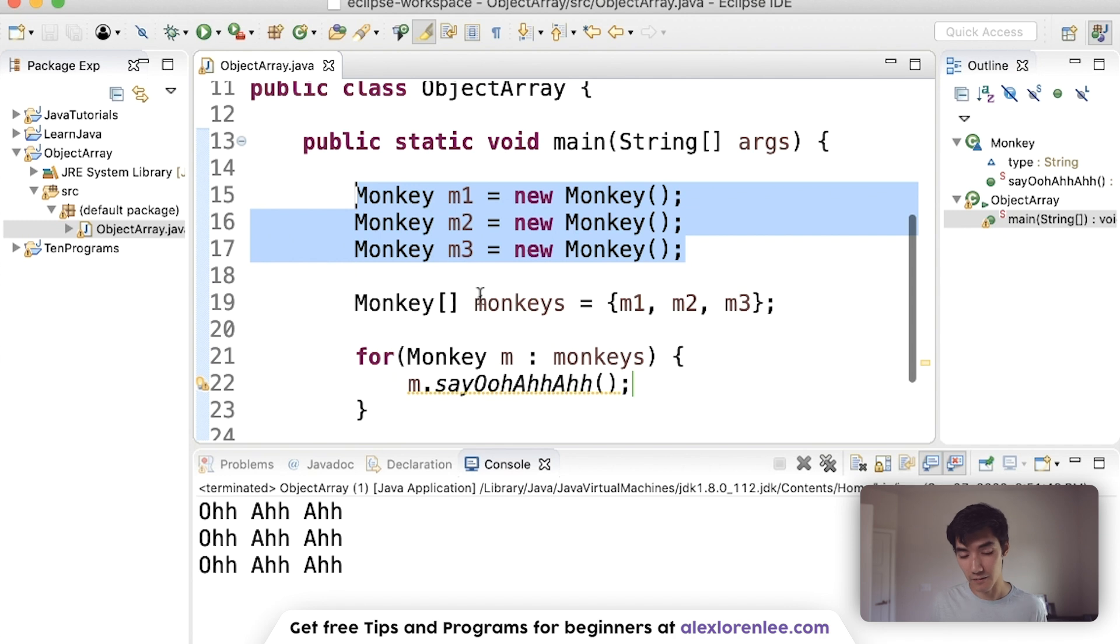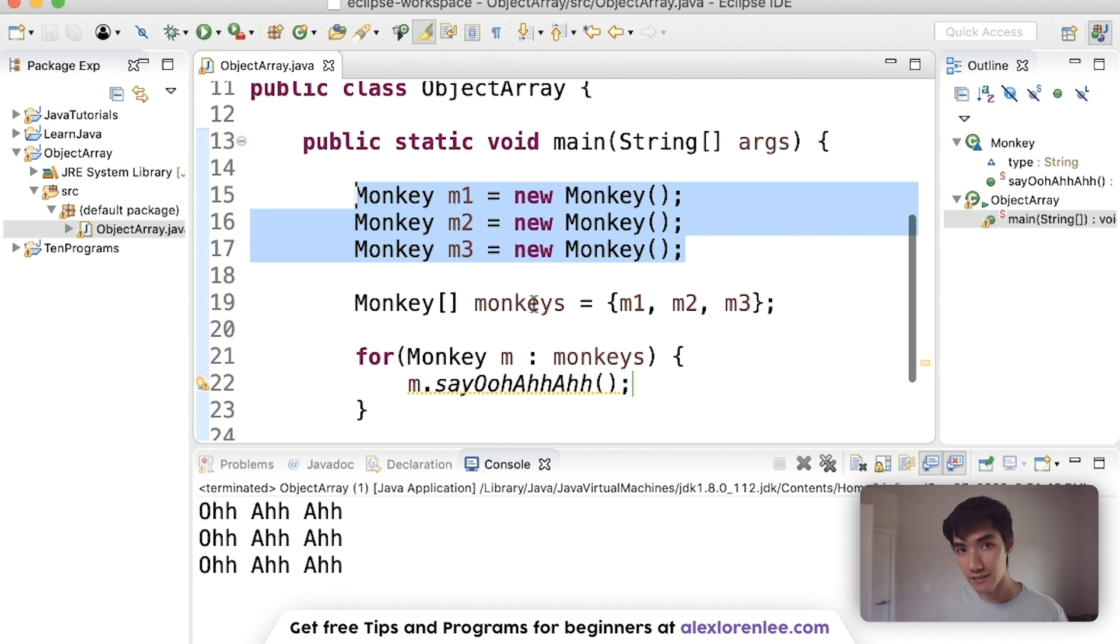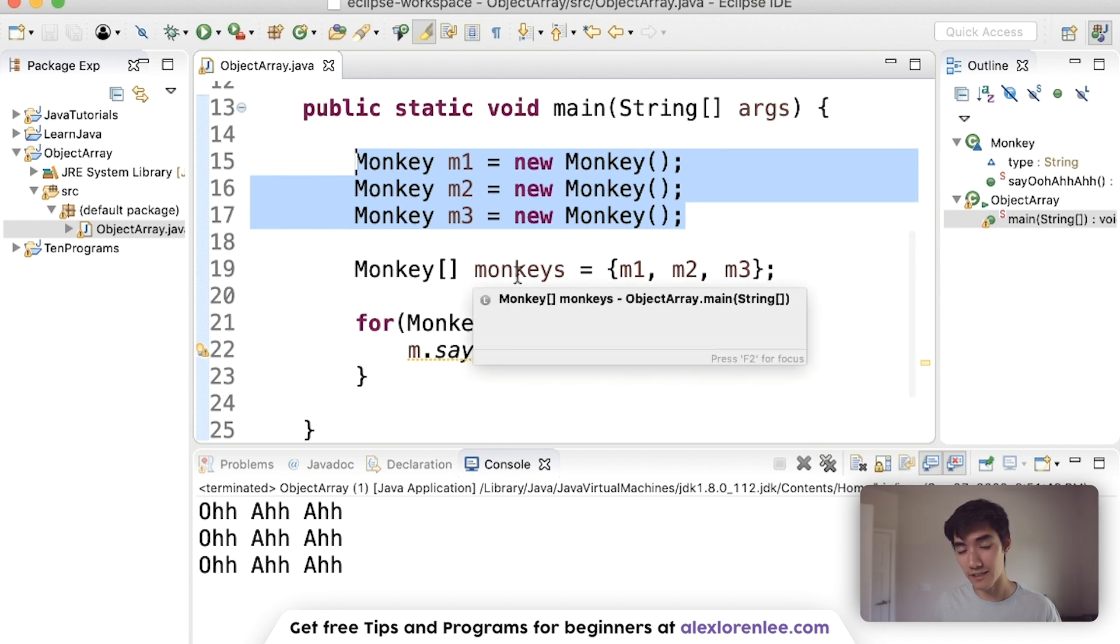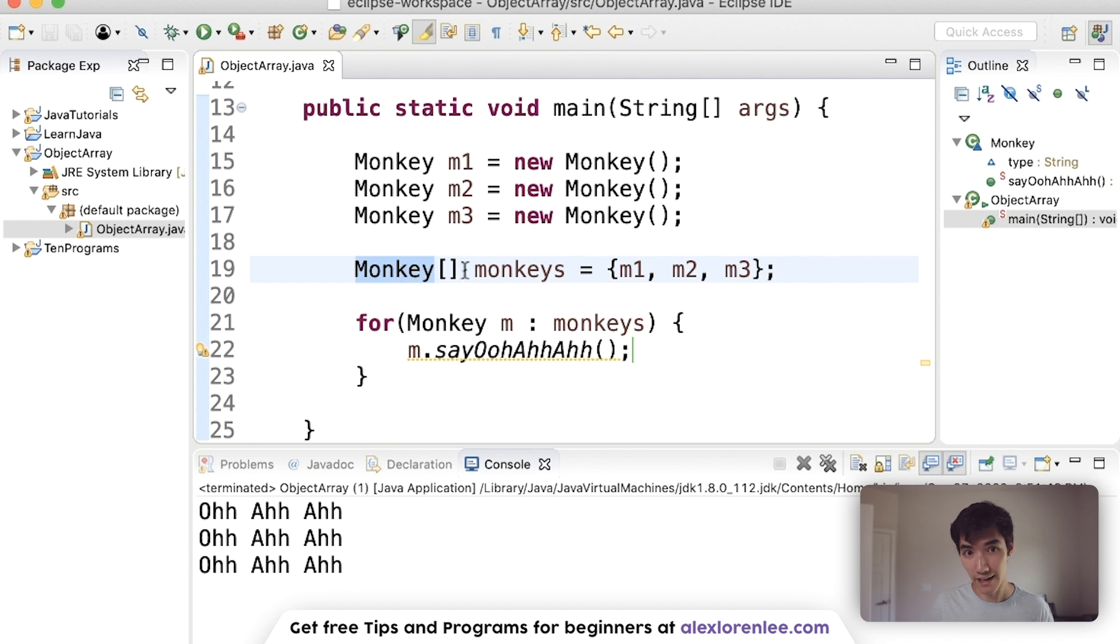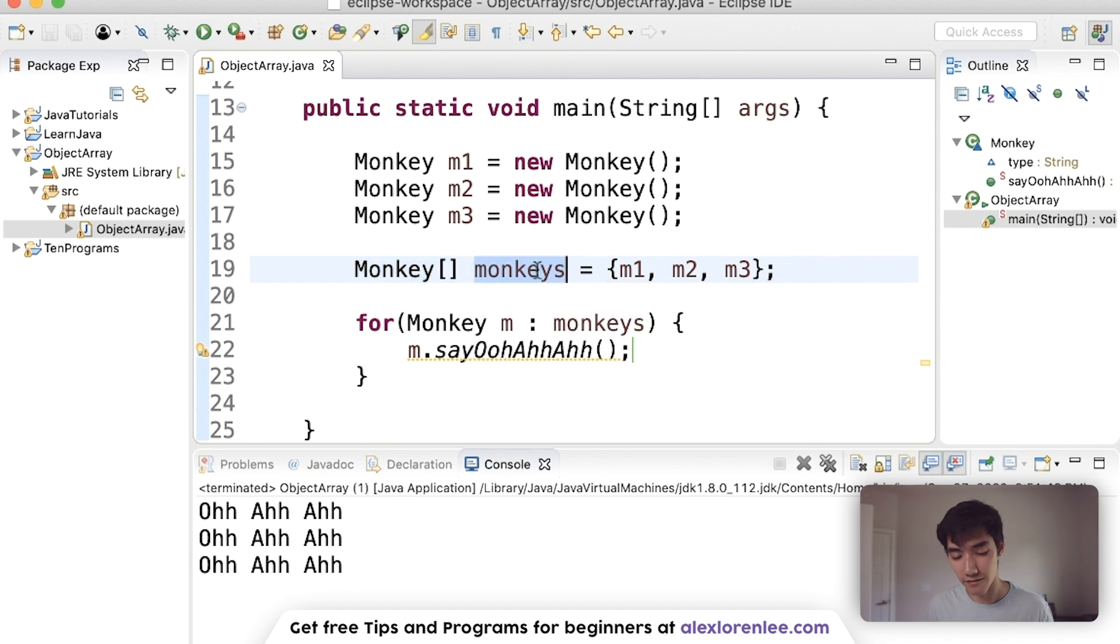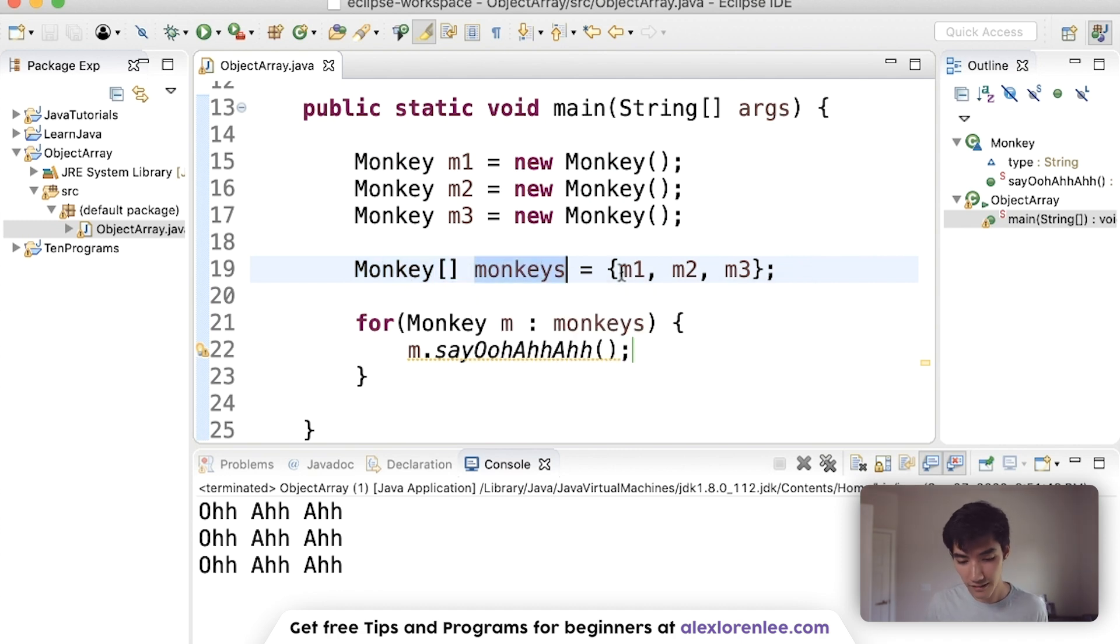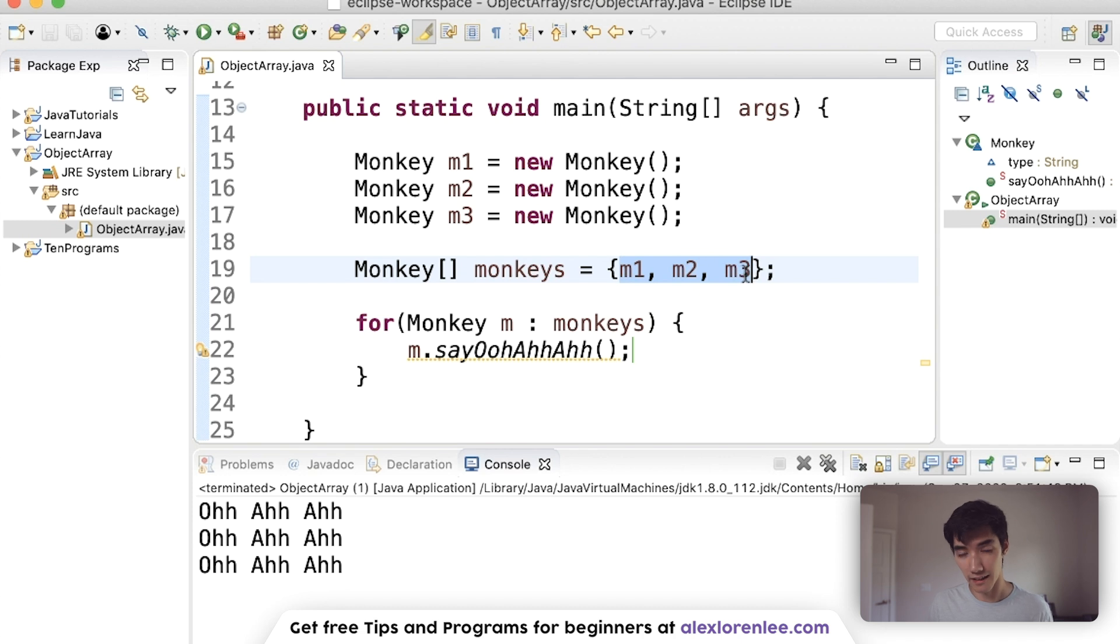Next, we create an array of monkeys. The reason we know it's an array of monkey objects is because that name is right here, followed by some square brackets. The name of this array is called monkeys, and then we throw each of those inside.